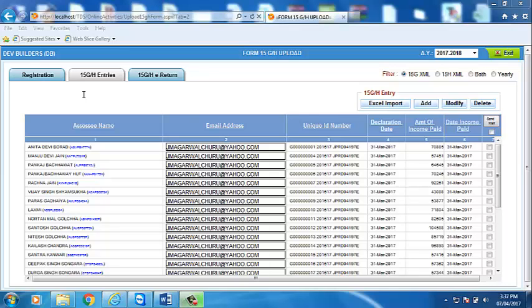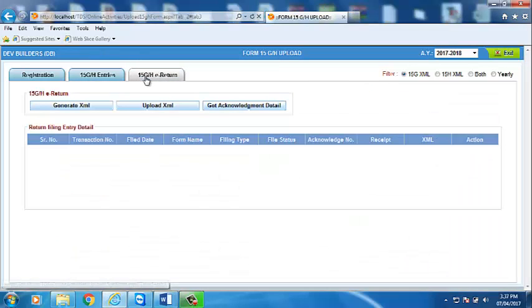To generate from 15GH XML, click on the 15GH e-written tab. Now select 15G or 15H you want to generate.